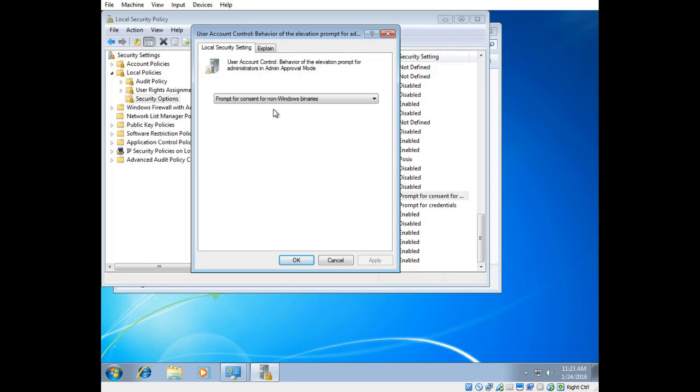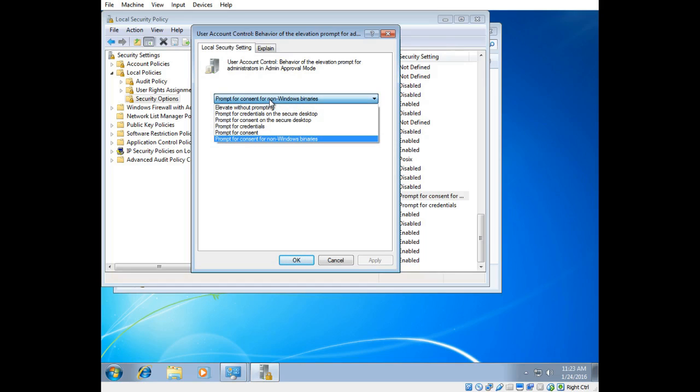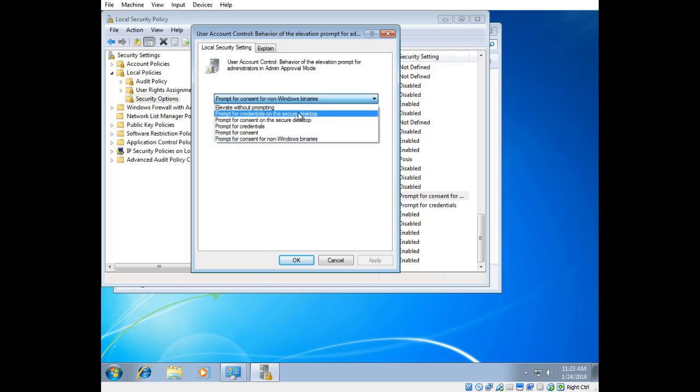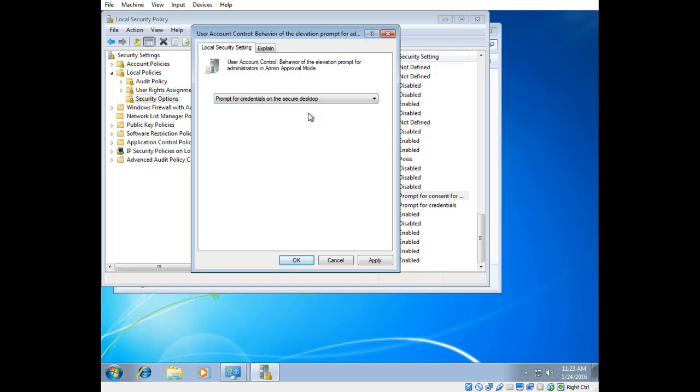As you can see the default behavior is to prompt for consent. That's the yes, no dialog box. But what I want to do is I'm going to change that to prompt for credentials on the secure desktop. So what the secure desktop is, is Windows is going to lock any action until the program is being installed or whenever any changes are made to the operating system, it's going to lock everything until that dialog box is dealt with, either entering the password or clicking no to cancel the operation.